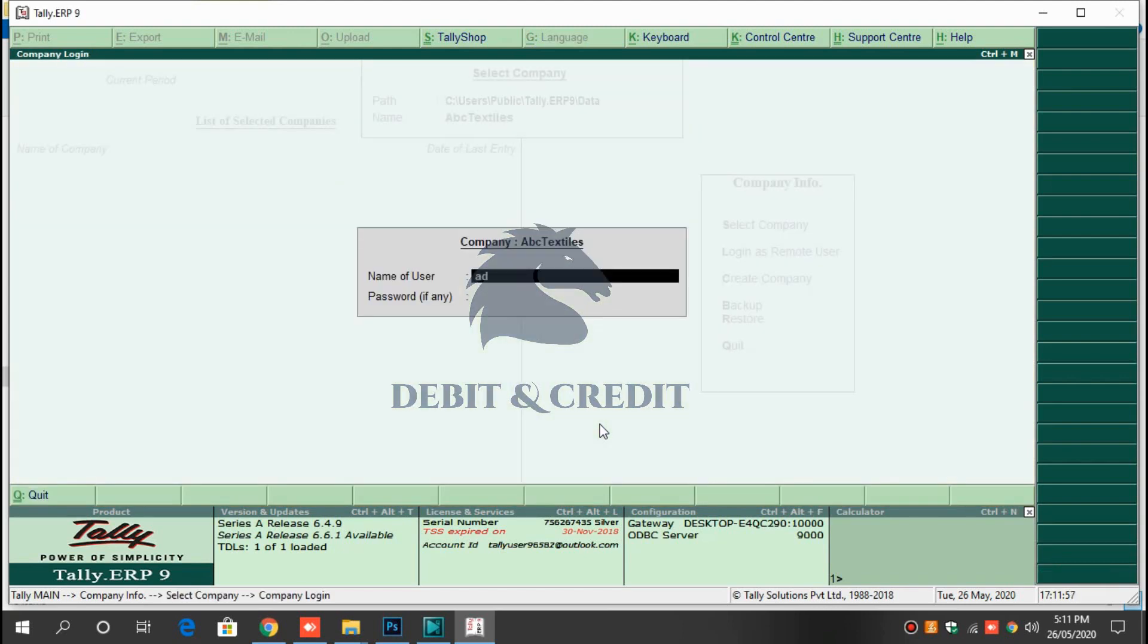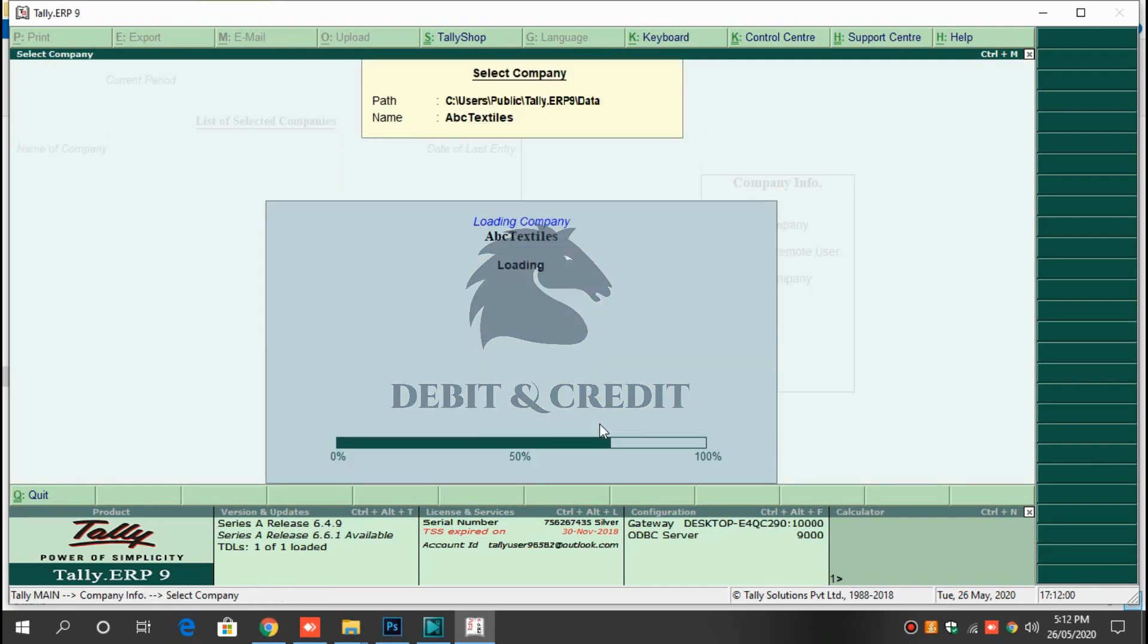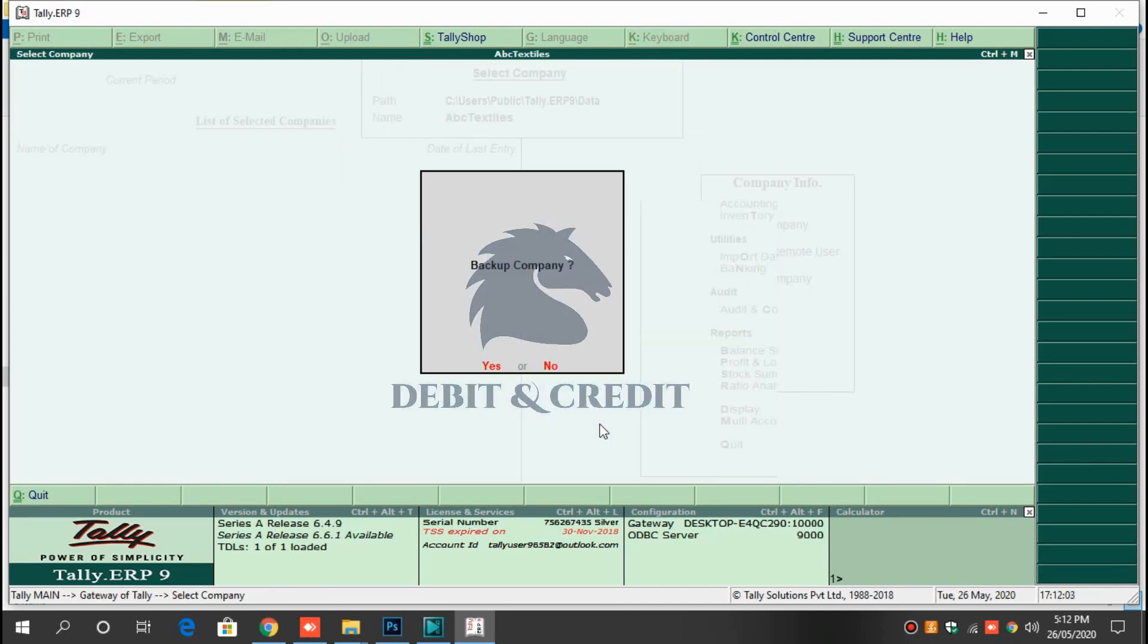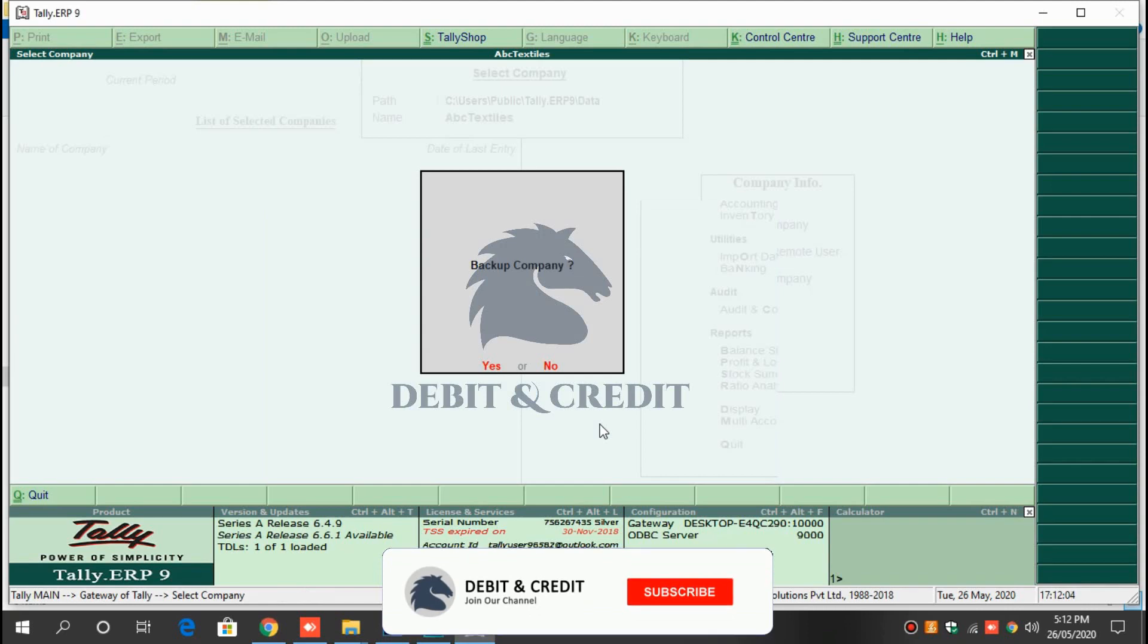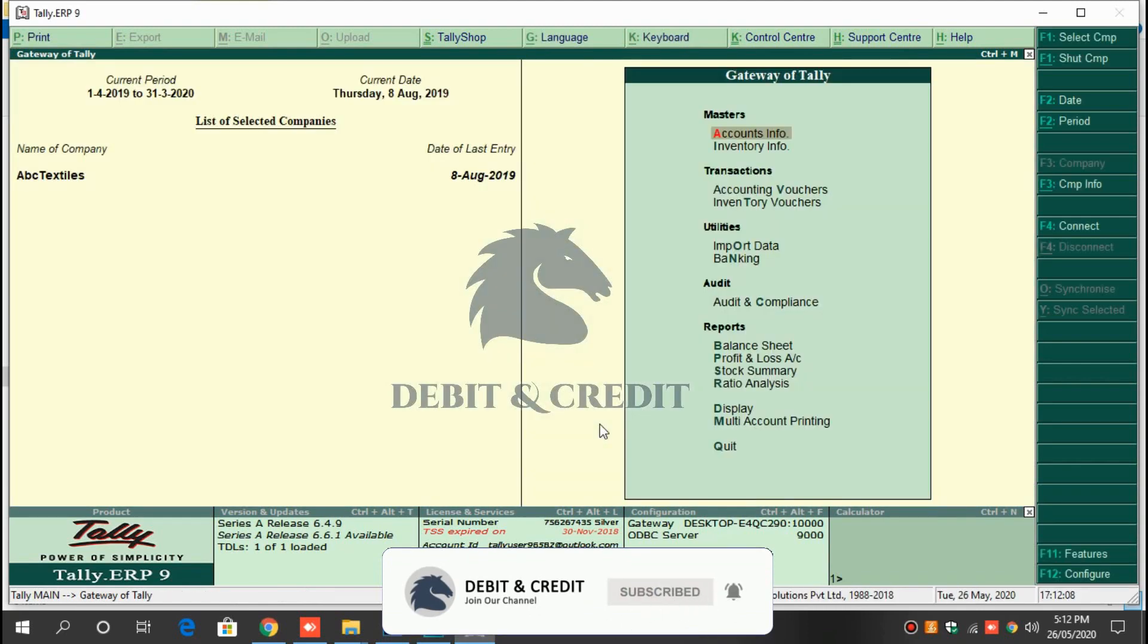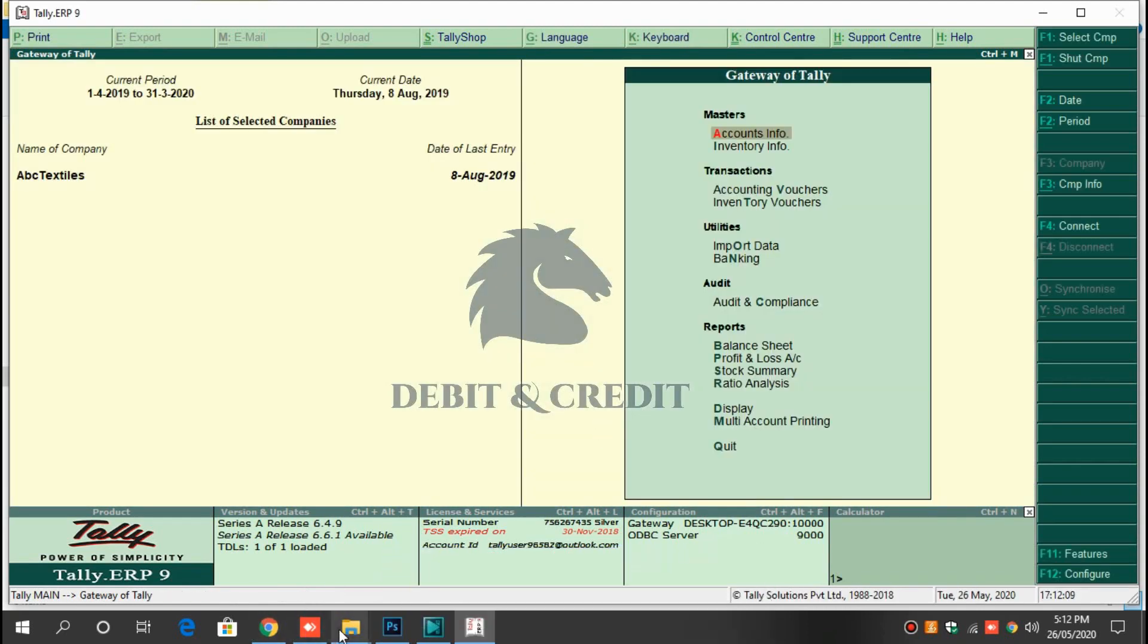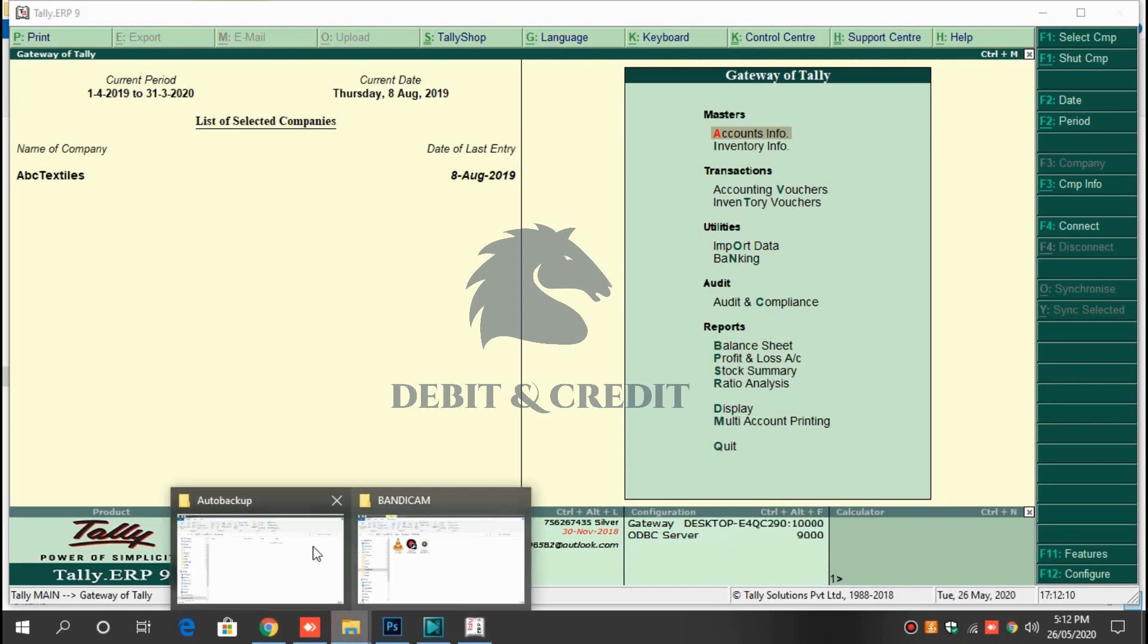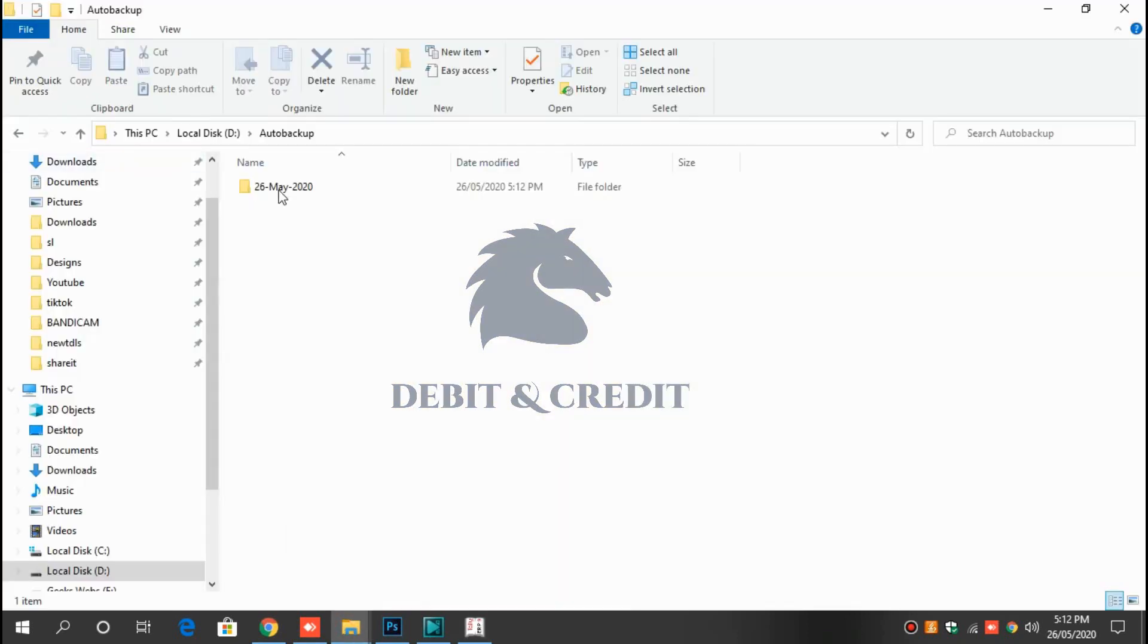While opening the company, a pop-up message will rise which asks to backup company. Click yes to take backup. The backup file is stored in the drive auto backup folder.